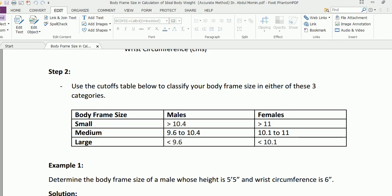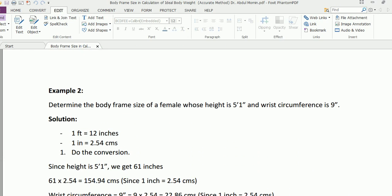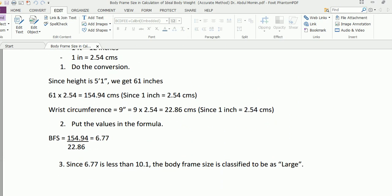For females, it says that if the body frame size value is less than 10.1, it should be classified as a large body frame size. As you can see, in our case it's 6.77, which is less than 10.1, so we have determined the body frame size to be large.